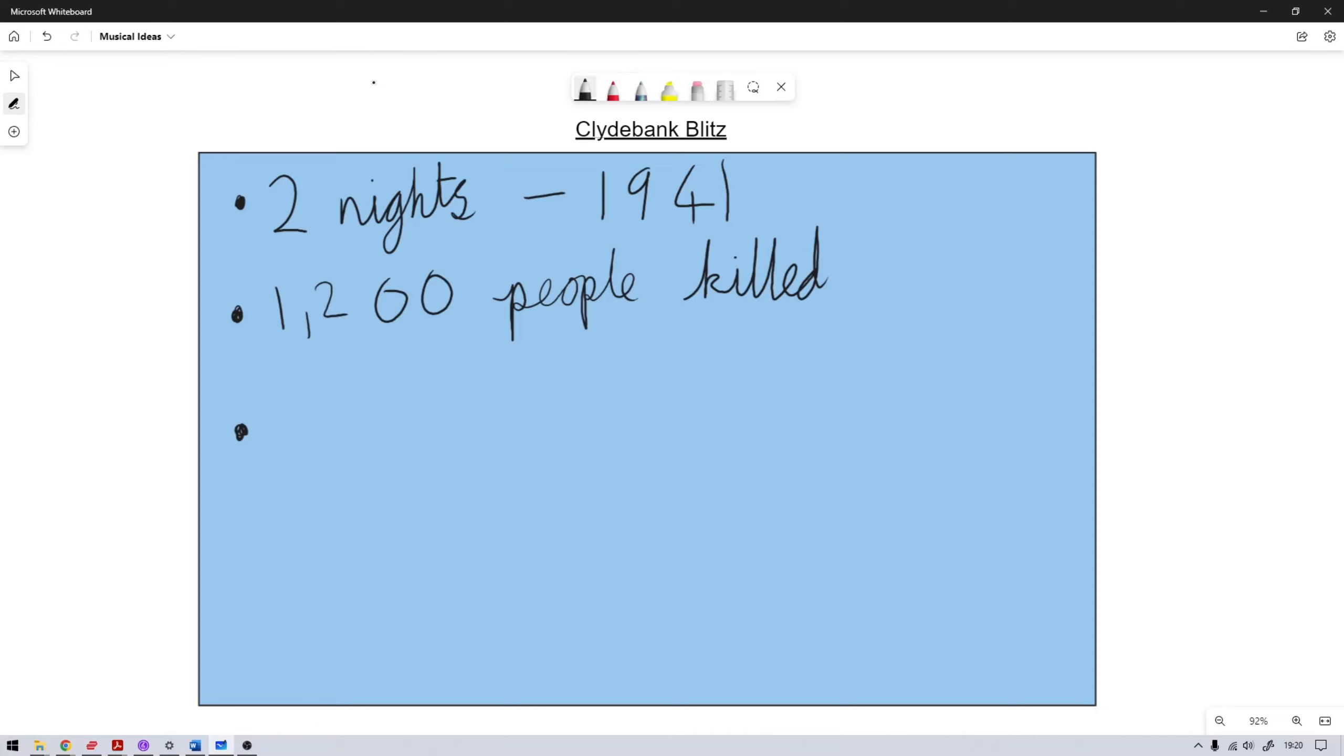So you had shipyards, there was munitions factories, all that sort of key infrastructure to the war effort. And I thought this would be quite an interesting one. There are not a lot of musicals that are set in Scotland, and with Clydebank being very rarely discussed, I thought this could be quite an interesting topic to explore, because not many people will know about it.